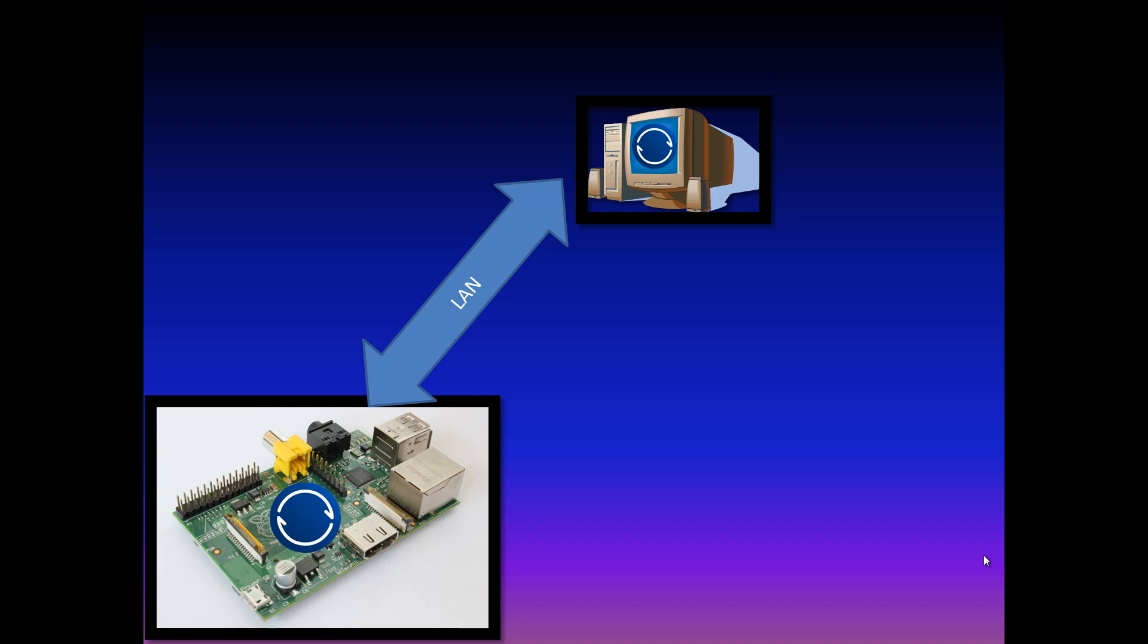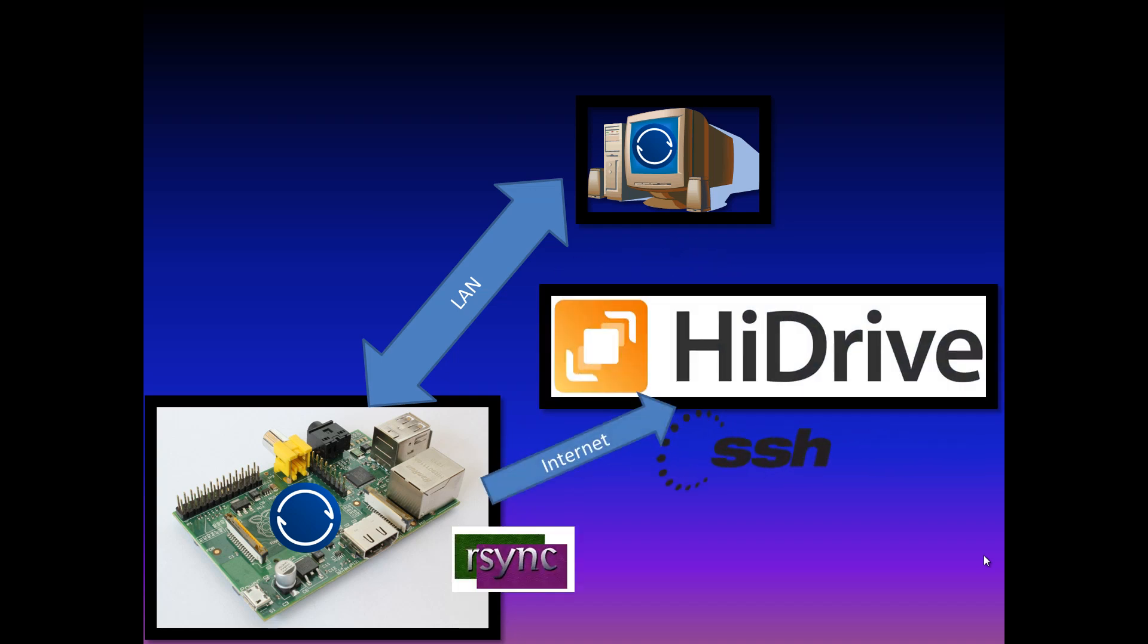In the next step RSync checks if new files arrived on the Raspberry and sends them to HiDrive using SSH. For HiDrive I pay 5 euros per month and it offers 100GB storage.